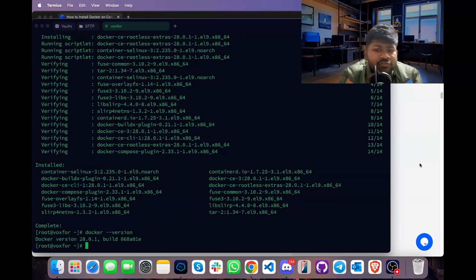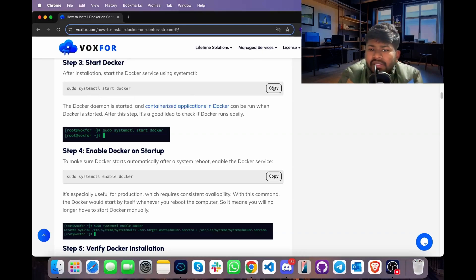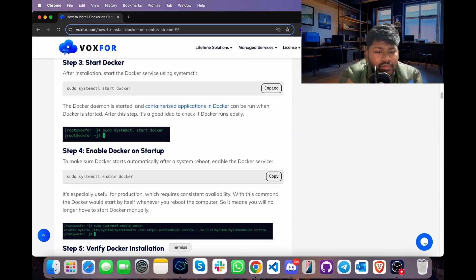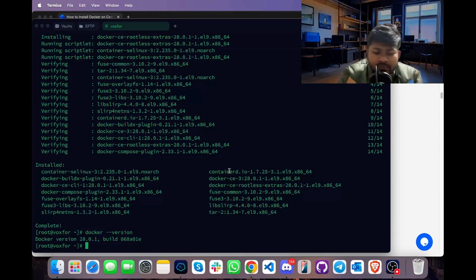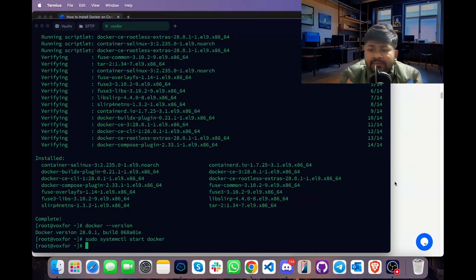Now we will start Docker by typing sudo systemctl start docker. Copy it, go to terminal, paste it and press Enter. This command will start the Docker service on our Linux machine.